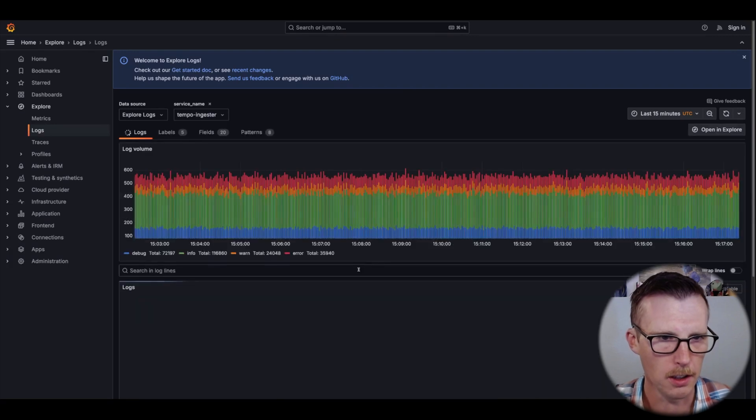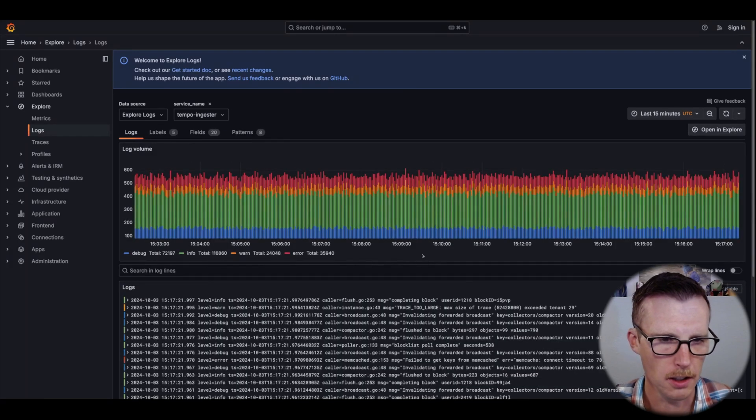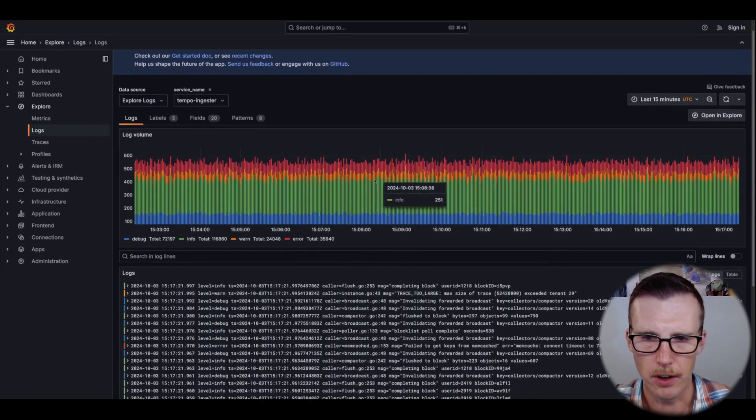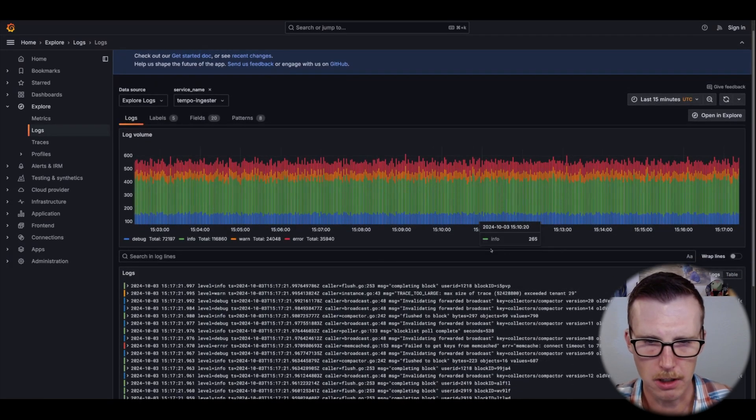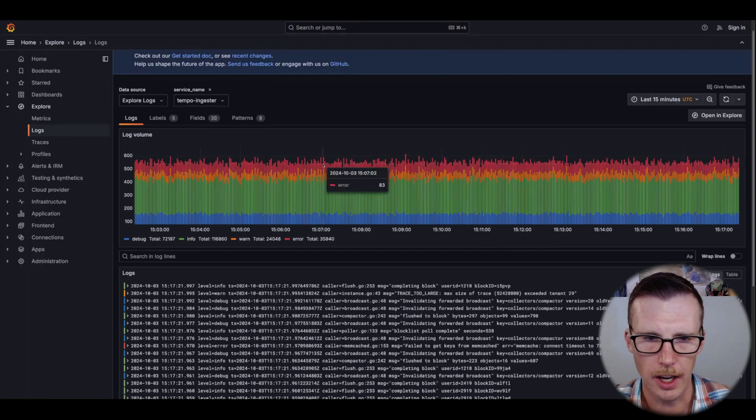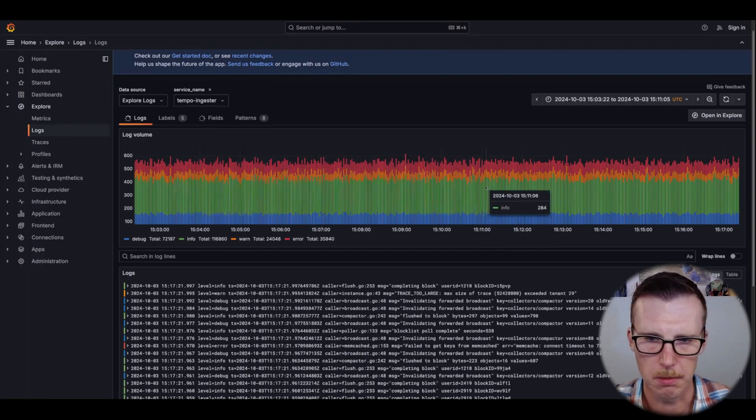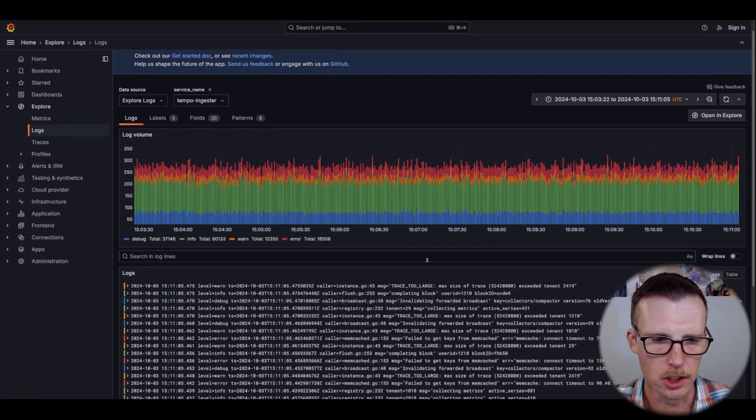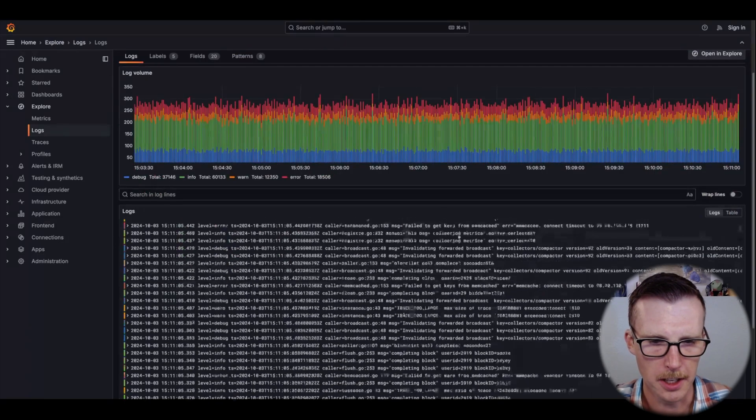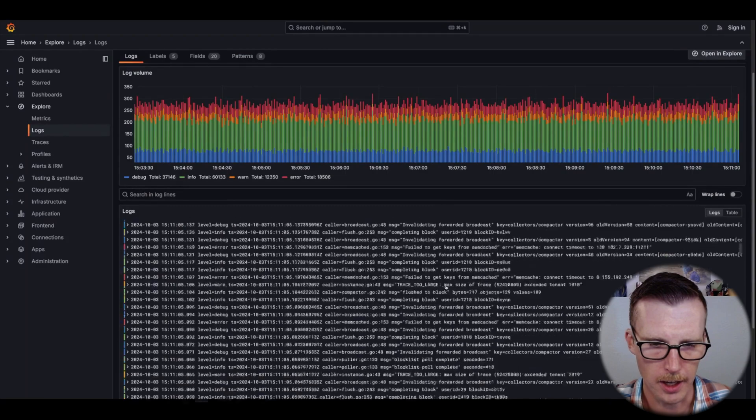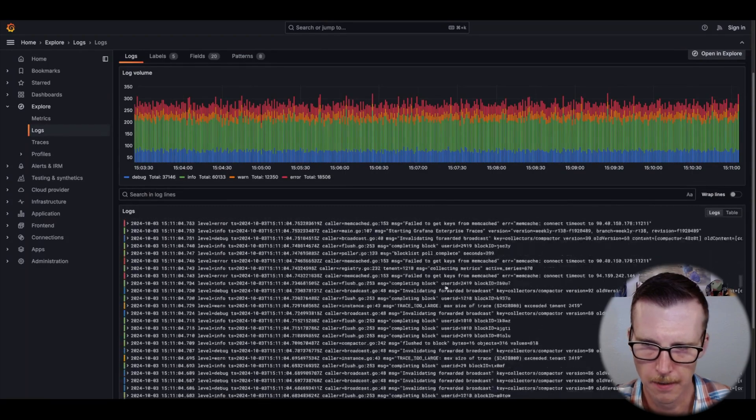When I find a service that I care about, let's say I'm going to go into this ingester, I get a bigger version of that same histogram. I can select a smaller time range, and then these are the log lines for that time range.